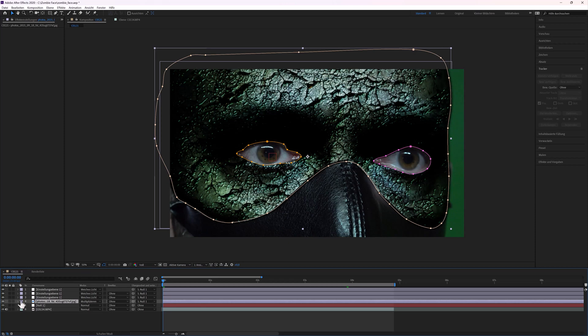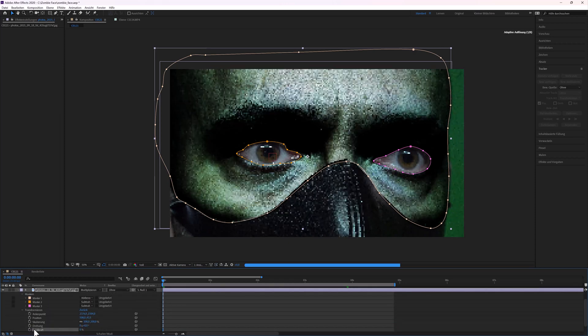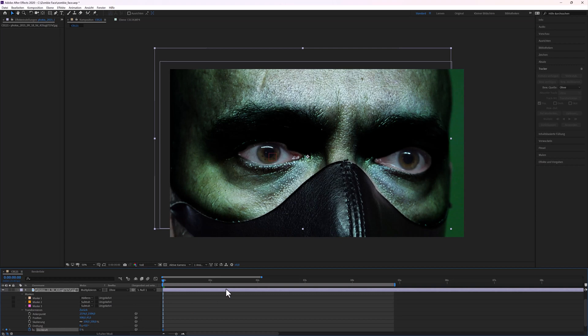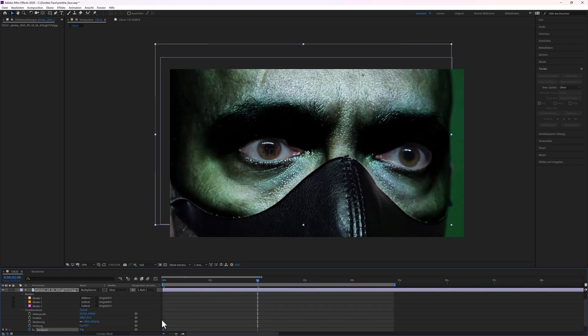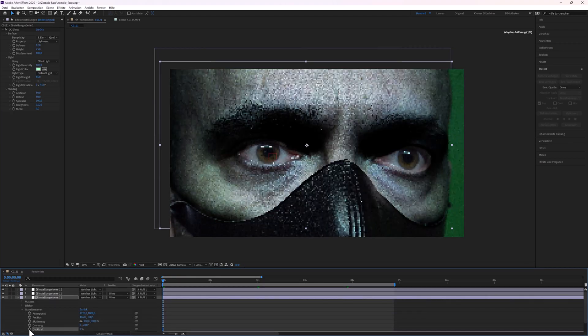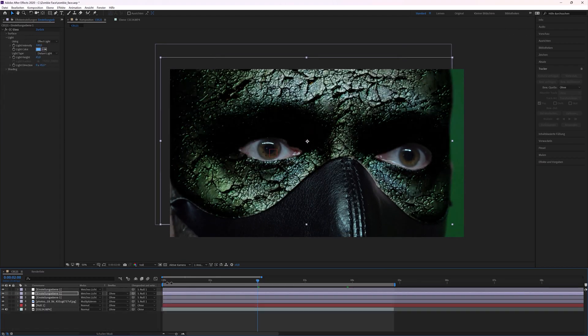The opacity of the texture to zero. Enable opacity. And after about two seconds, the opacity to 100. The same with the three adjustment layers.